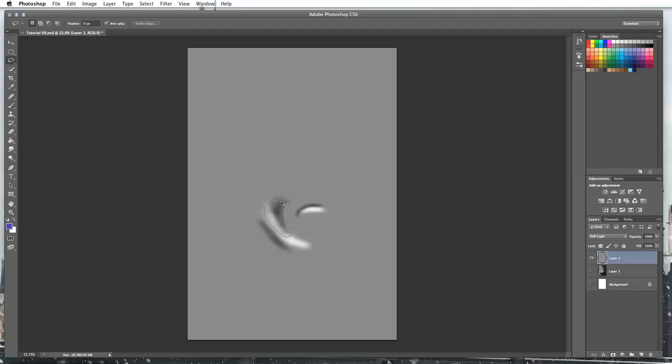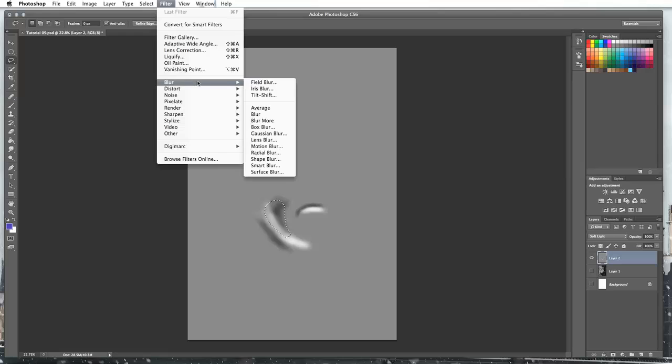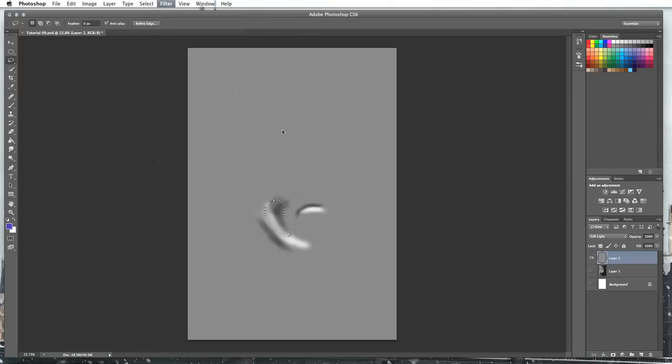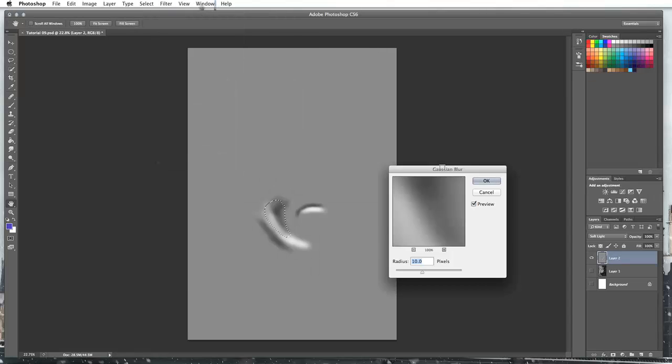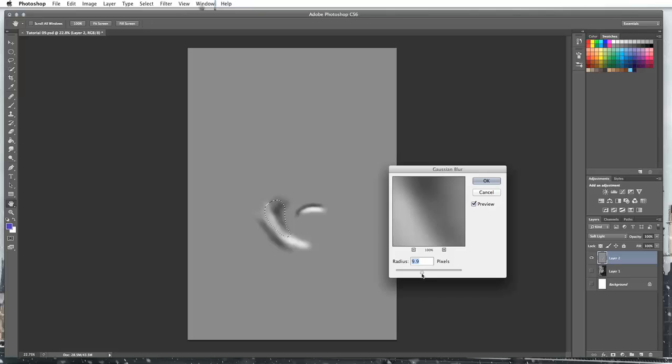So what you can do is just grab your lasso tool and just highlight the area that is being a bit harsh. Go to filter, go to blur, go to Gaussian blur. Then I'm just going to leave it at my radius of 10. You can move your radius back and forwards and it will give you this preview of what your blur is going to look like. I'm just going to leave it at the default of 10. Press OK.